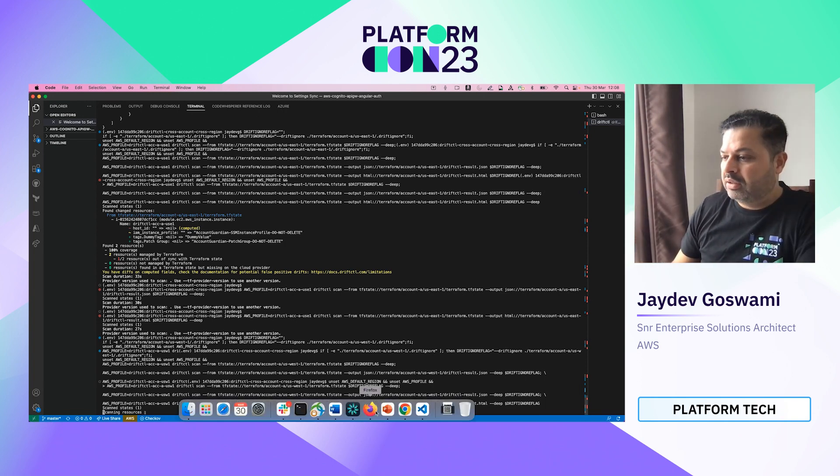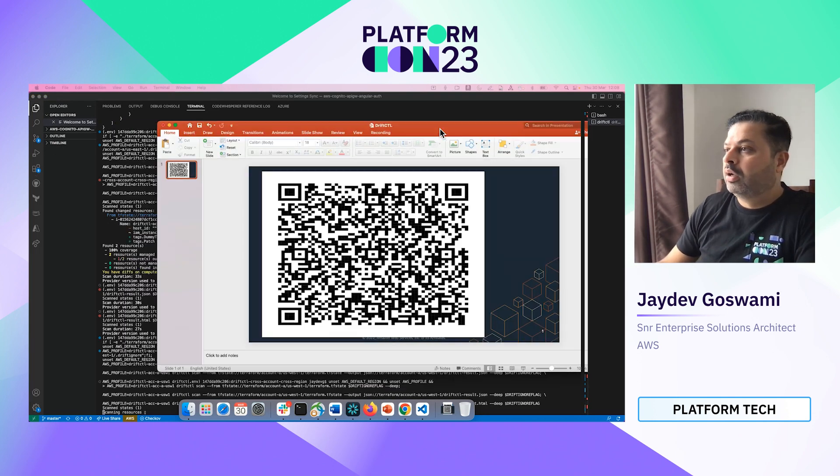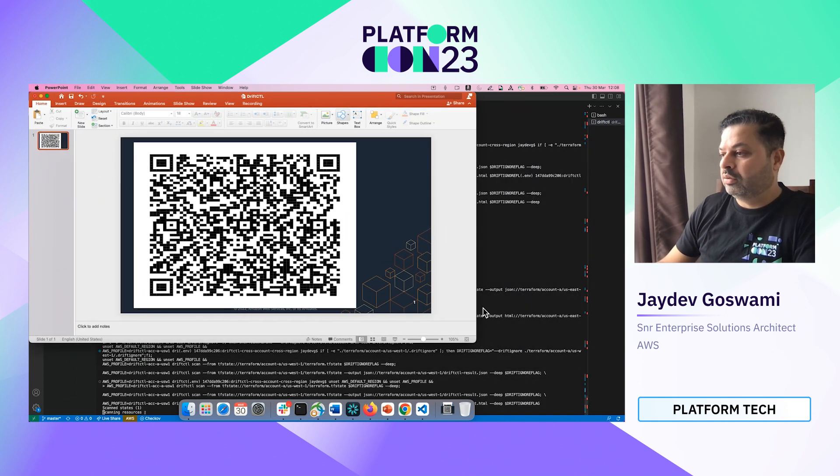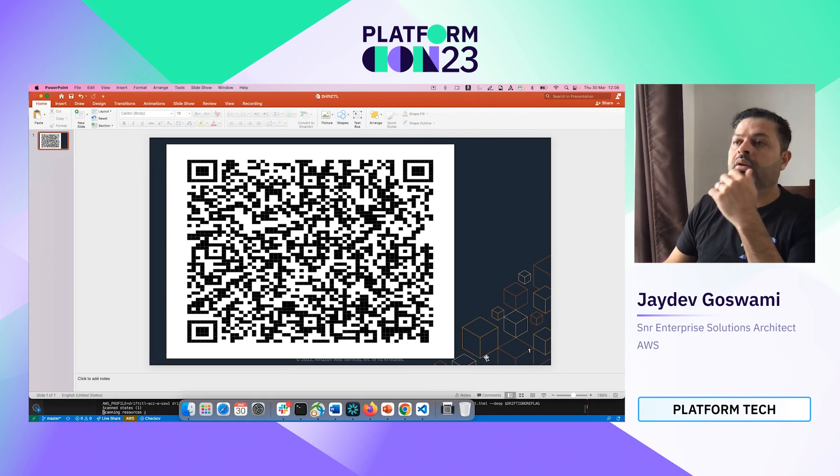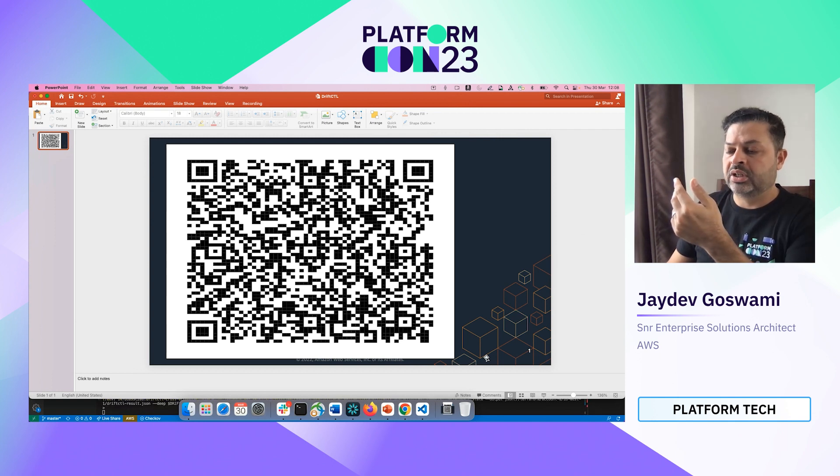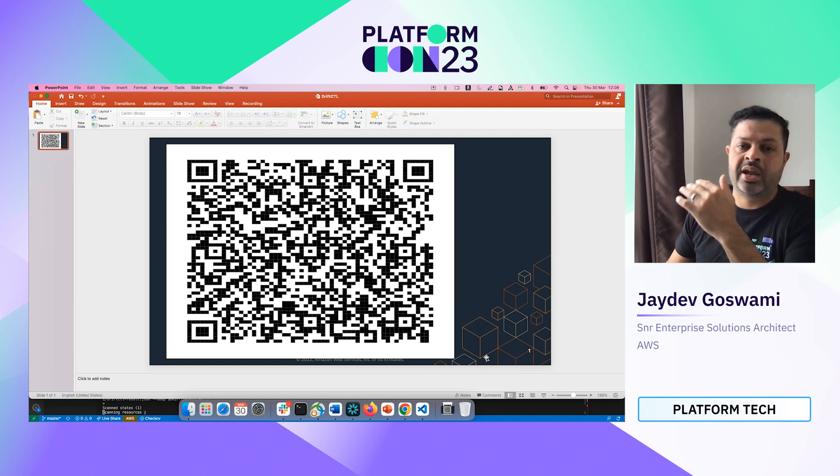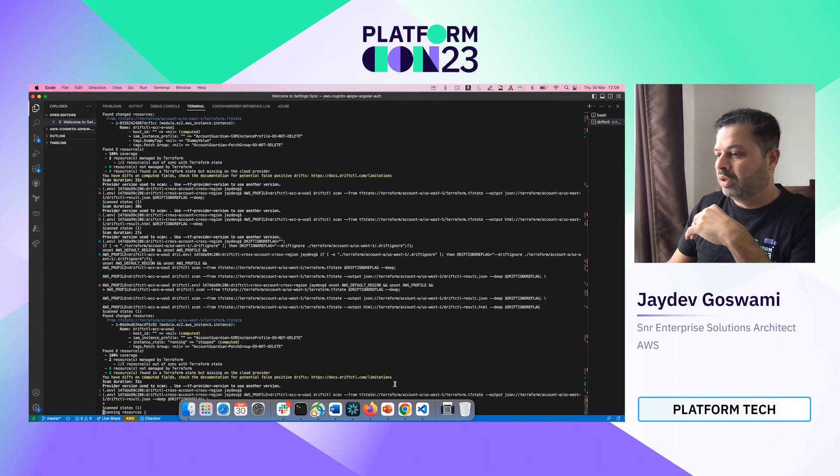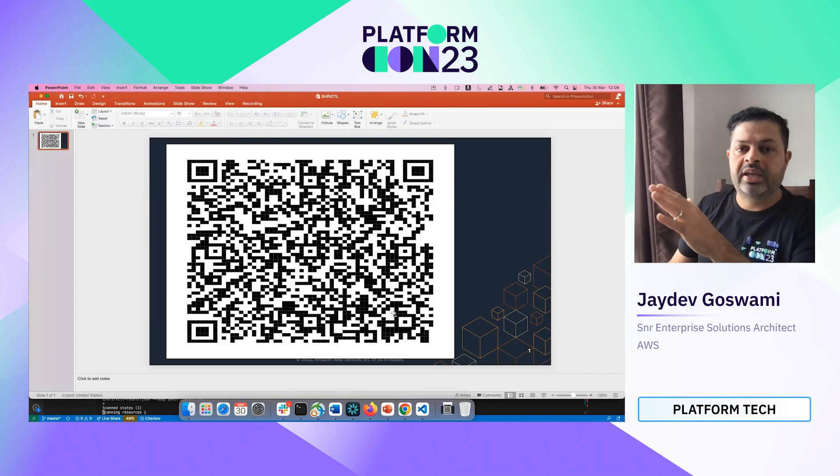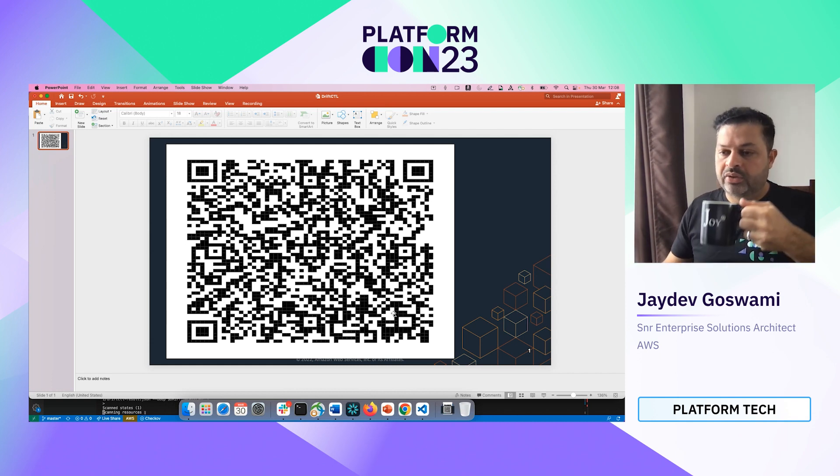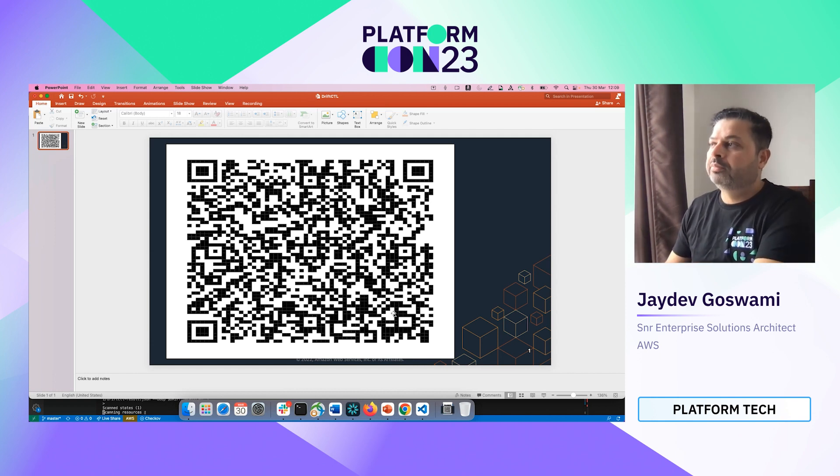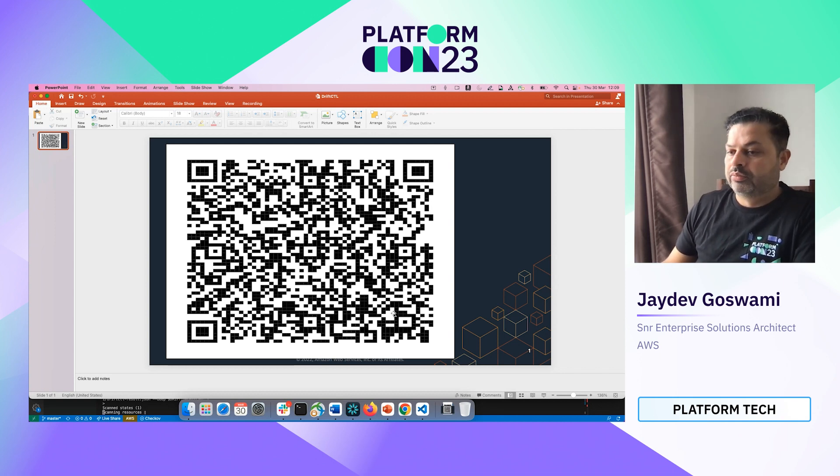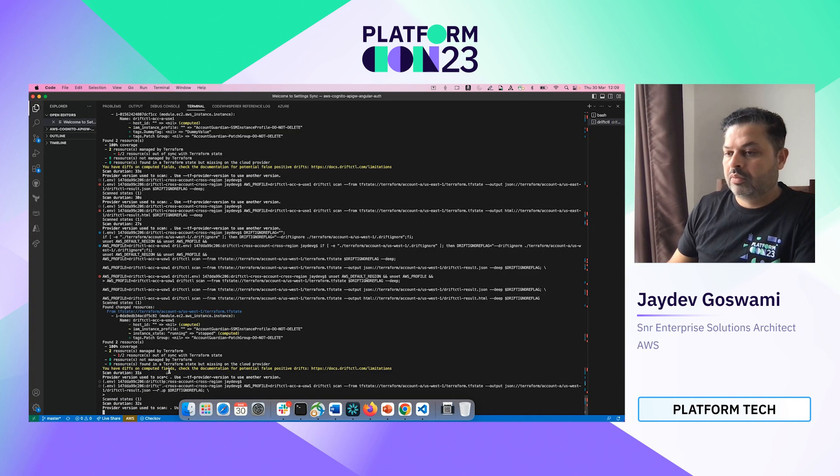We are going to ignore and we are going to ensure that it actually reruns the drift scan with the ignore flag now, so on the second region of account number one. While that's running, let me bring up the thing. You can pause the video over here. I will keep the presentation over here so you can scan this QR code in order to go straight to our blog and obviously run through the blog end to end and identify what can be done by yourself in your own lab.